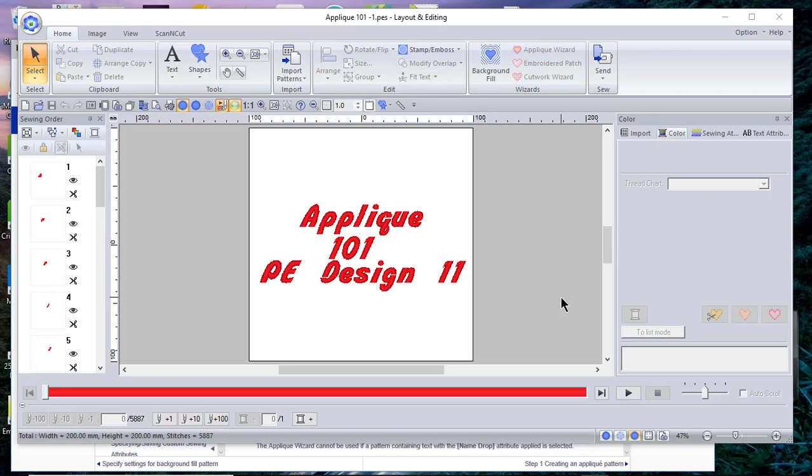Hi everyone, this is Terry. Today I'm starting a series of videos covering applique in PE Design 11. If you want to look at applique tutorials within your reference manual, go to tutorial 9-1, although I think there's some important information missing in that tutorial, and that's why I'm showing you this first background information into applique.